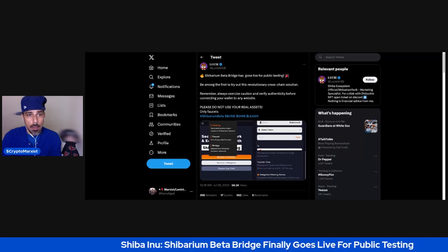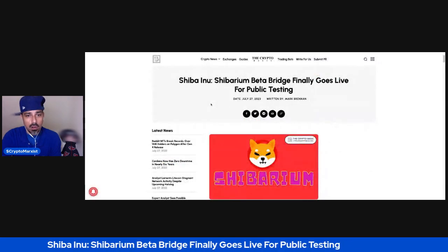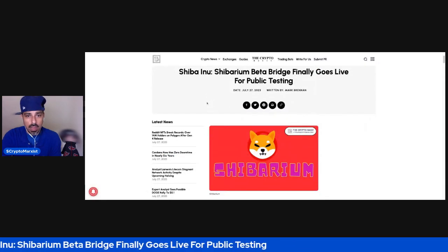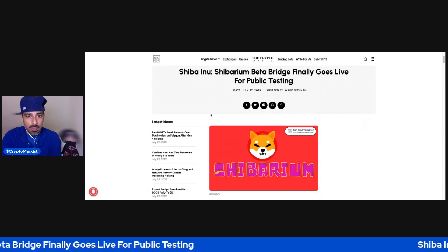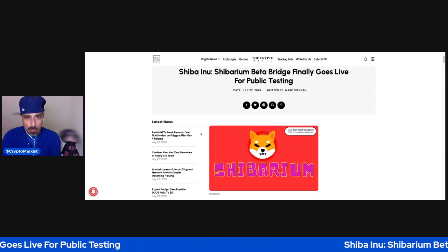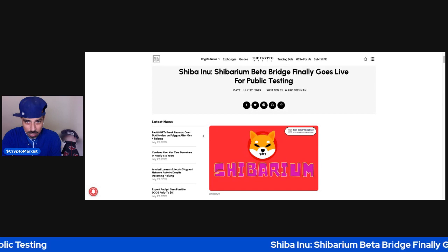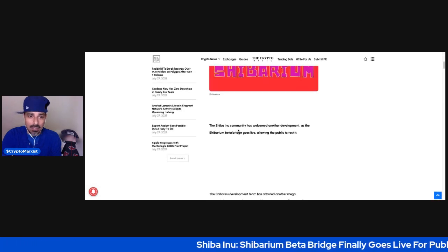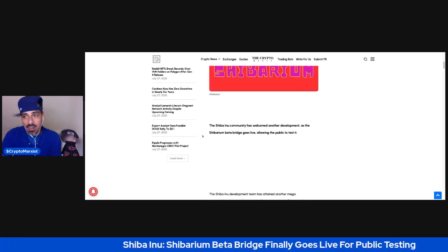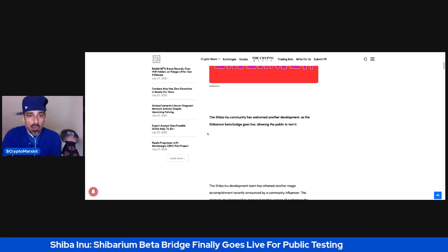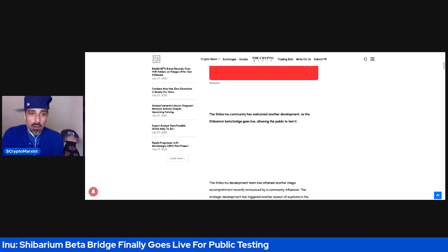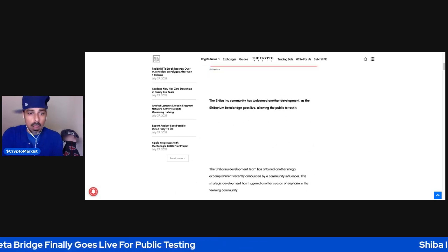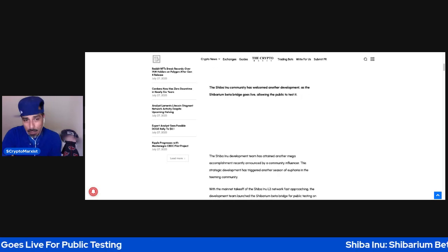Going back to the article, it's once again called Shiba Inu Shibarium Beta Bridge Finally Goes Live for Public Testing. Like I told you, I tried to do it but for some reason I wasn't able to.